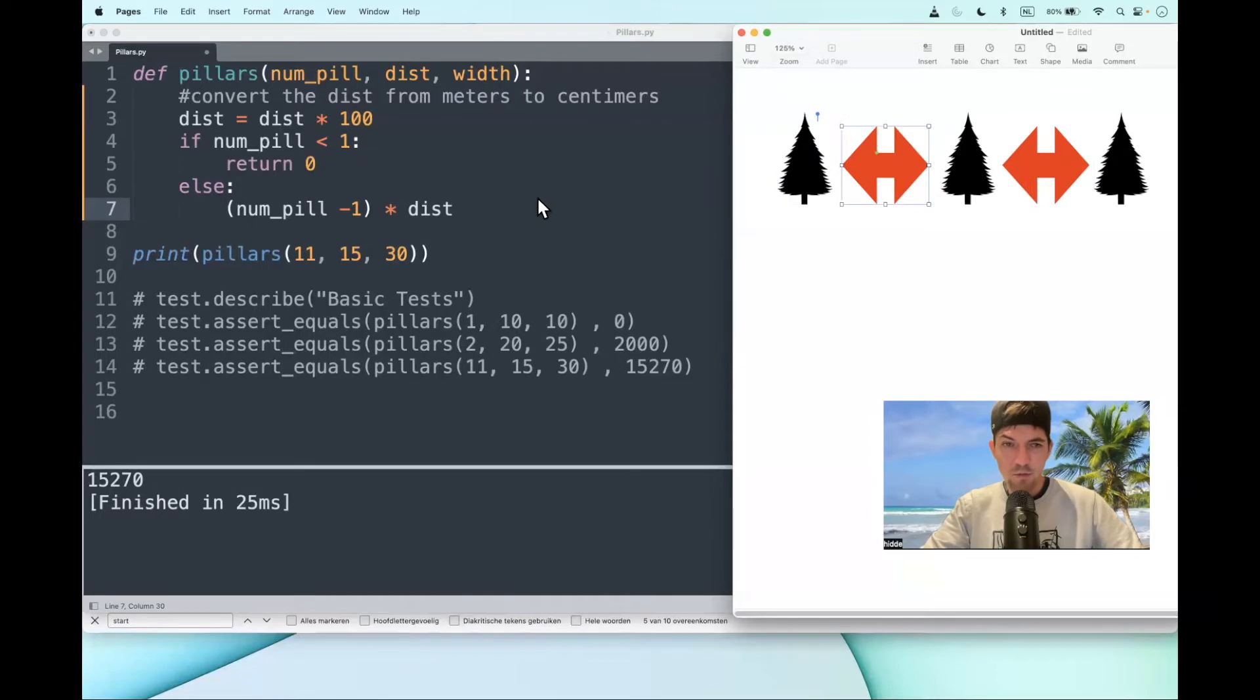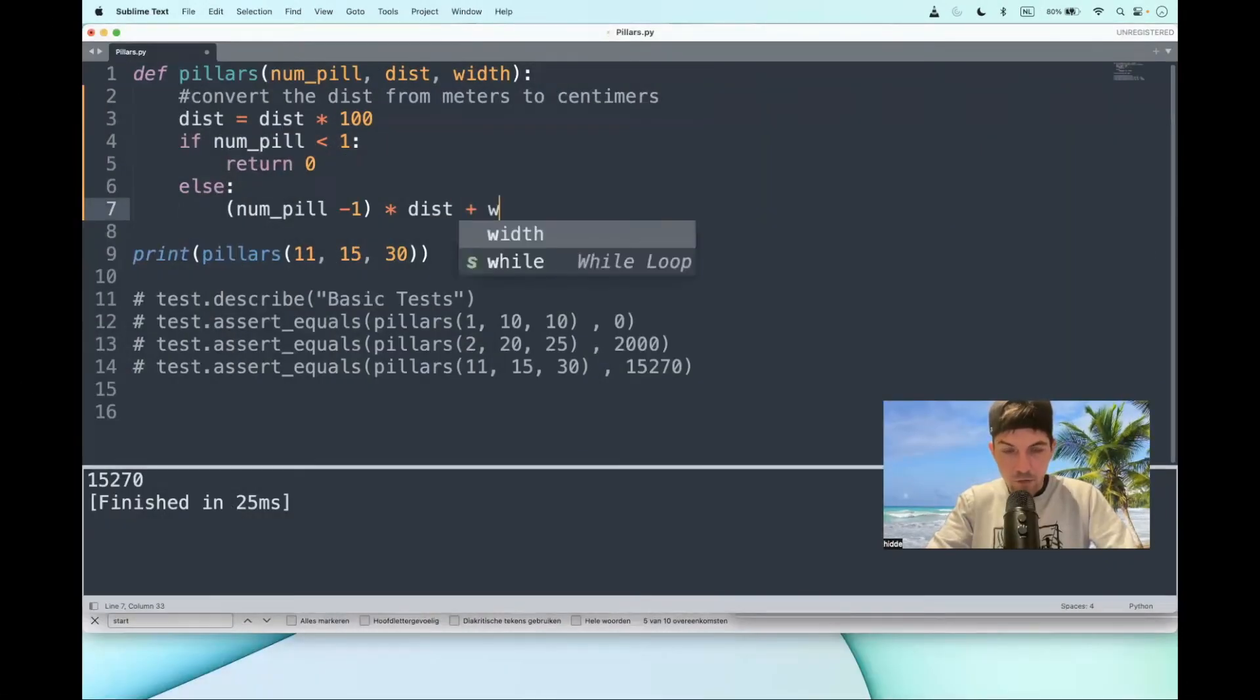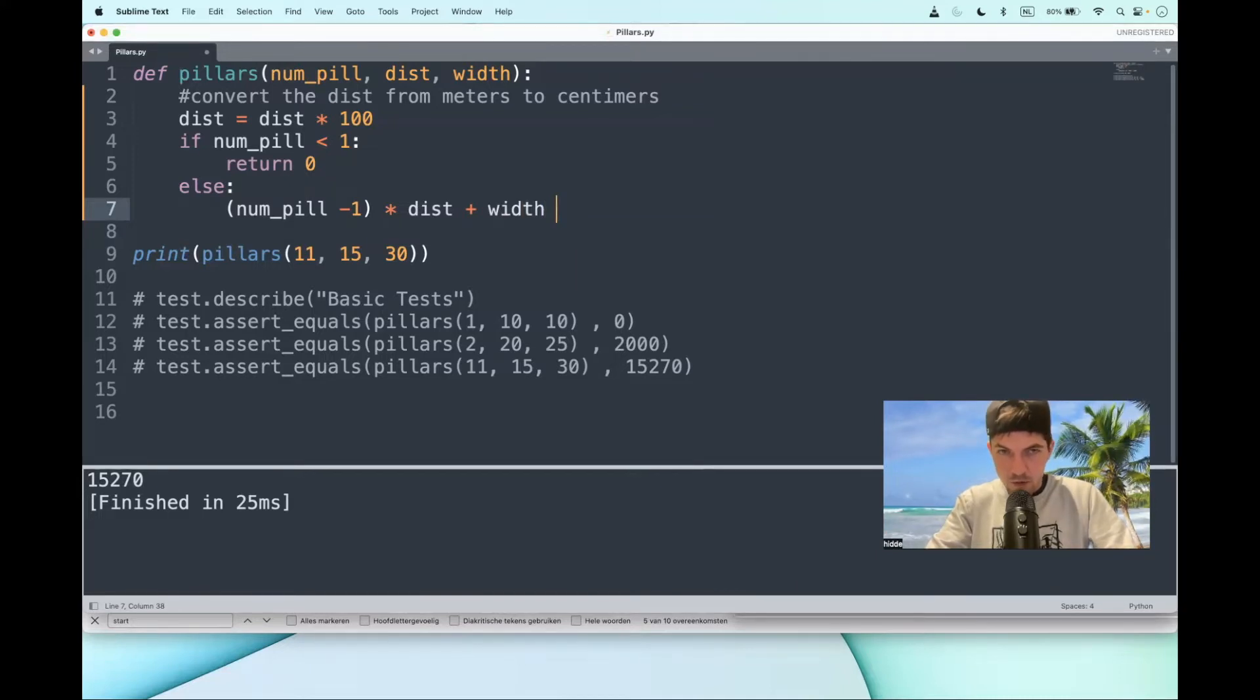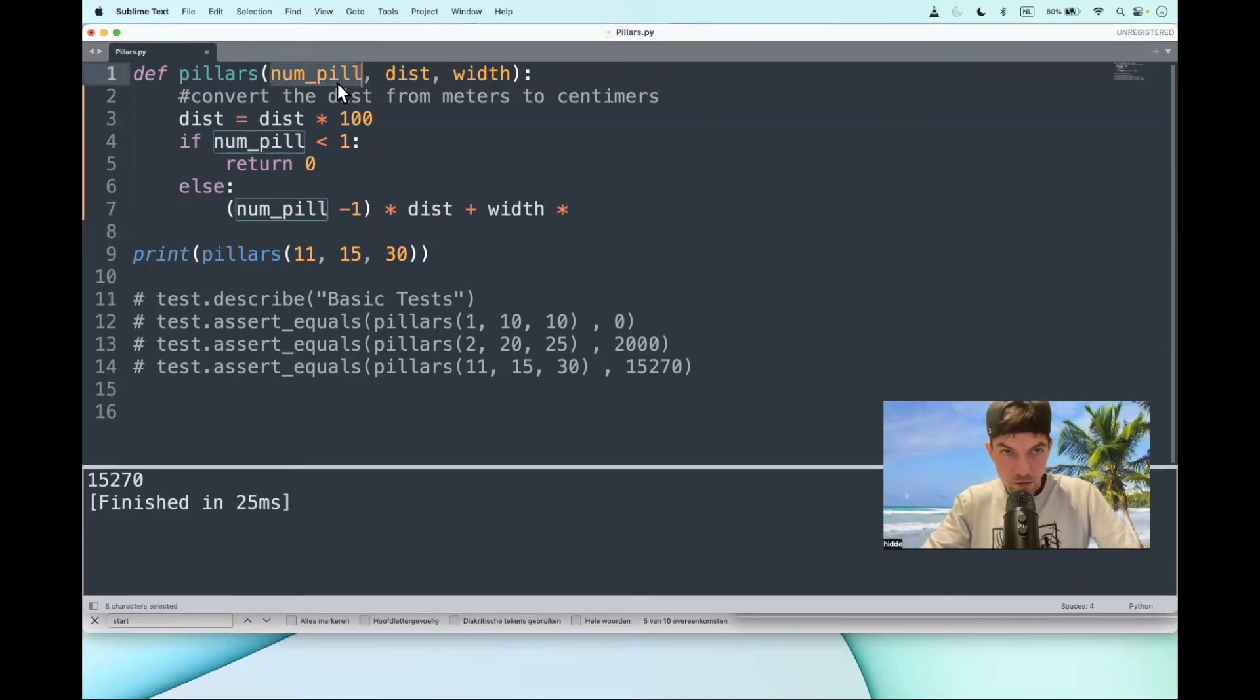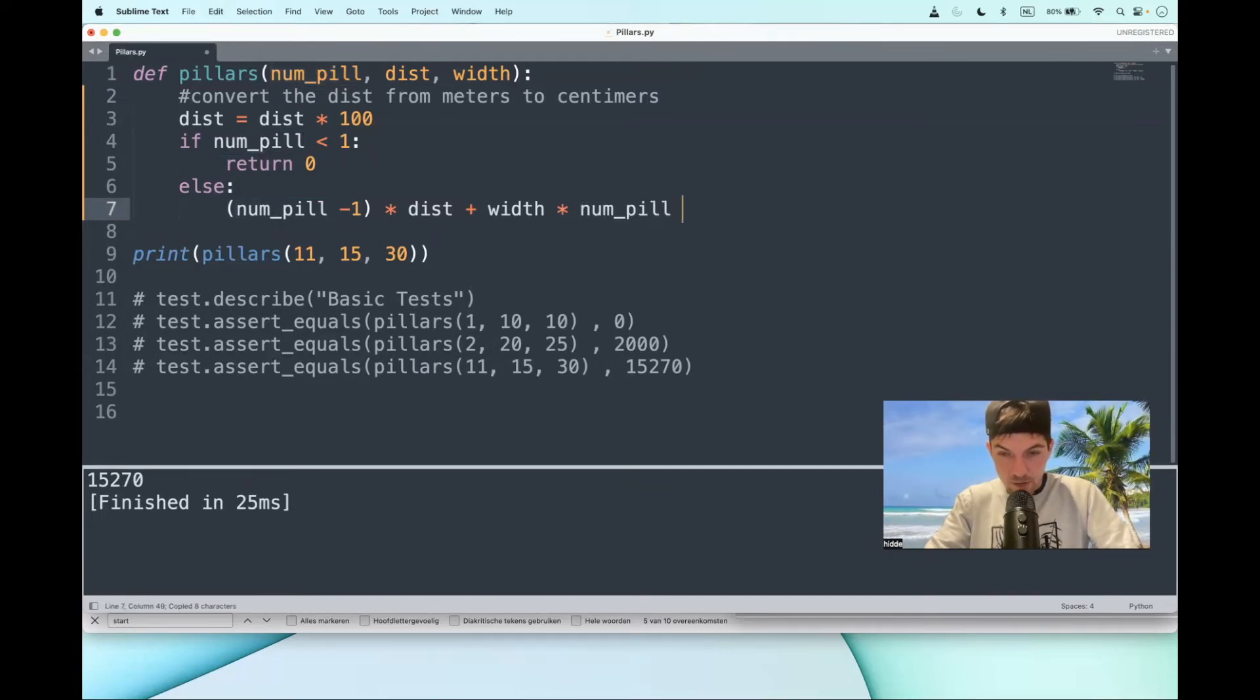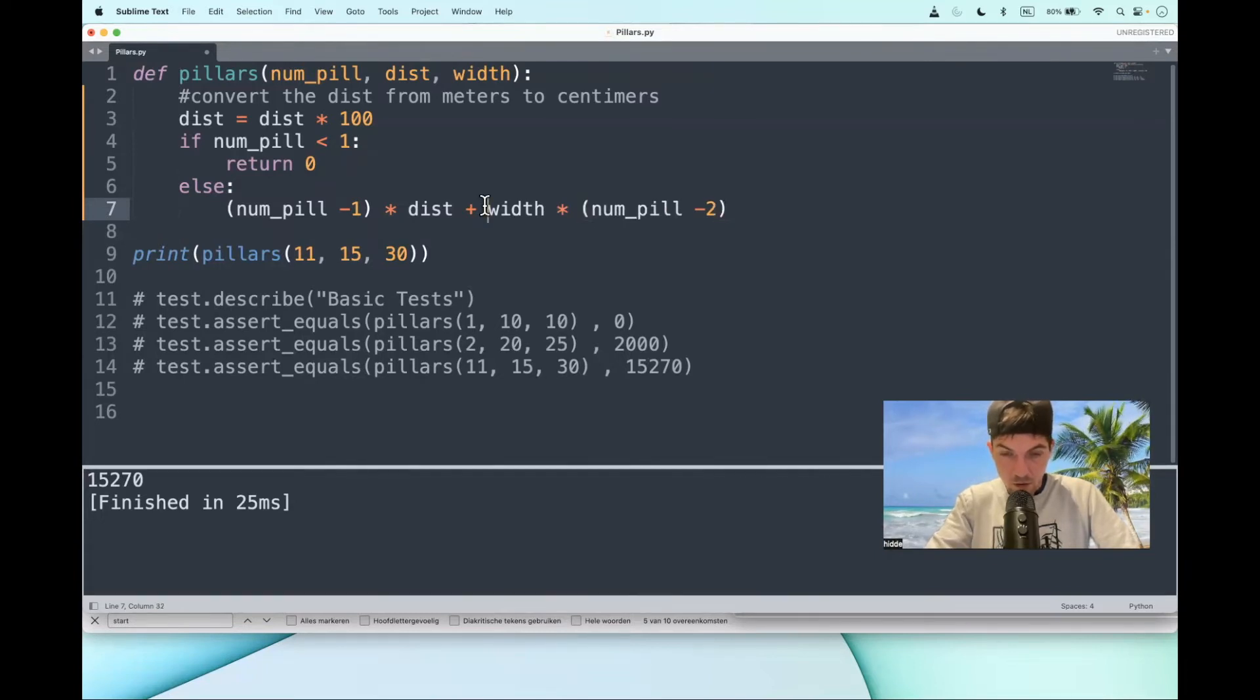And to conclude this, we have to add up the width of all the pillars except the first and the last one. How to go about this? So we add up the width multiplied by the number of pillars minus two. Let's put this between parentheses, this as well.